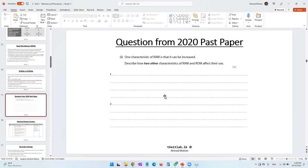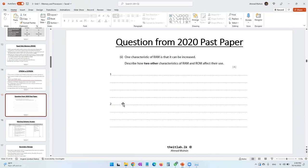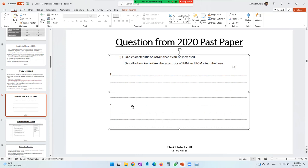They asked us to describe, so we need to give detailed answers. Another characteristic: data in the RAM is swappable — you can add new data and take out data. Data in ROM is read-only — you can only read data from ROM; you cannot add anything new. Since users will be opening and closing programs, it is ideal to store them in RAM because data in RAM is swappable. However, ROM only stores one program — BIOS — and that data is non-swappable.